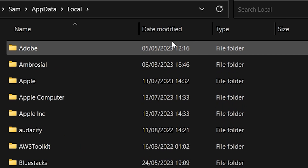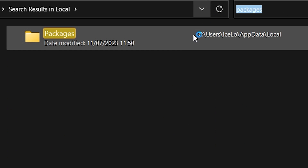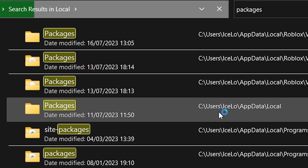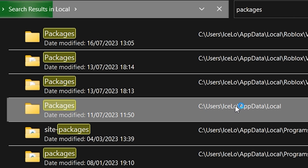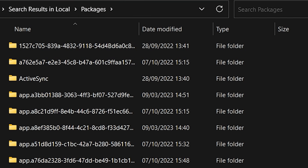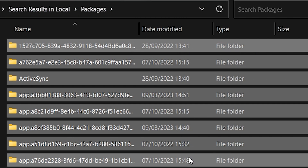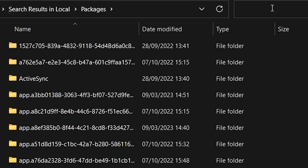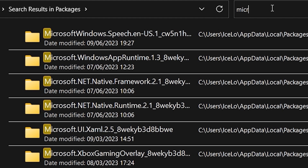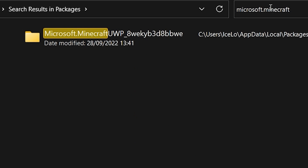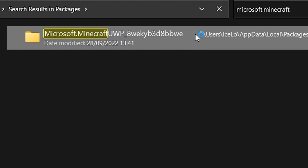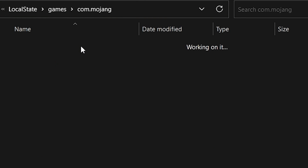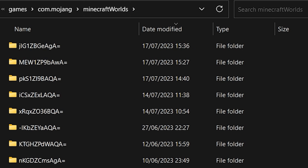From here, search 'Packages' in the search bar. There might be quite a lot of results — don't worry. We want the folder under C drive > Users > your username > AppData > Local. This folder contains a lot of strings of numbers and random apps. Use the search bar and type in 'Microsoft.Minecraft' and it should come up with the folder. Click on it.